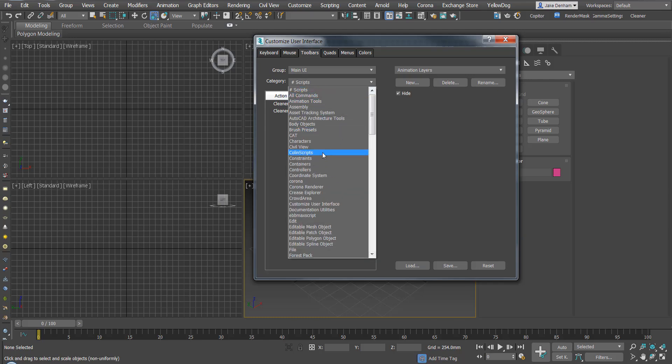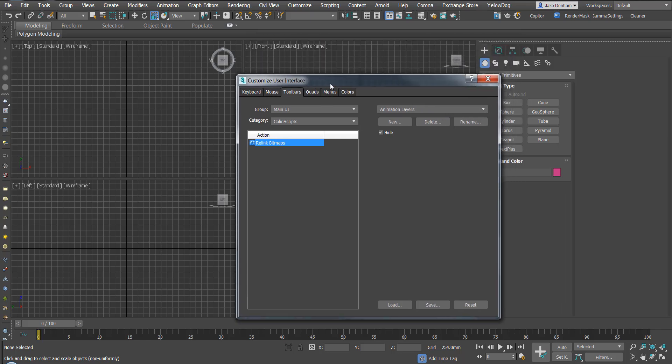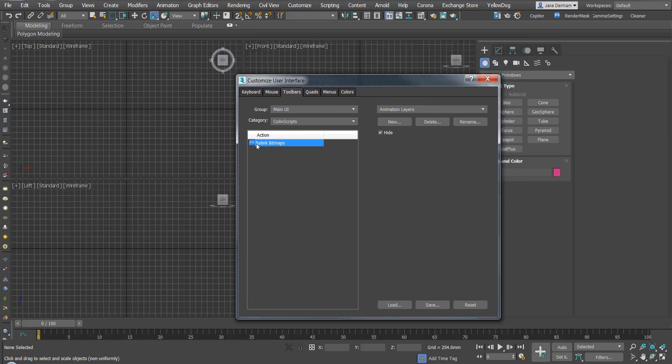So seeing as Relink Bitmaps was the script that I got asked the question about, I'm just going to use that.